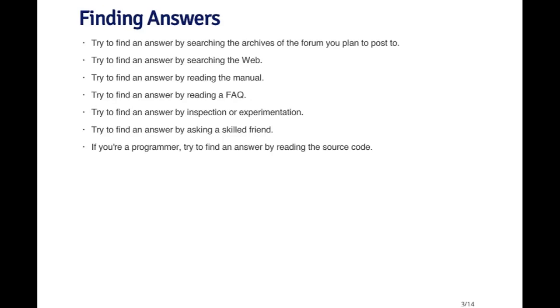In your search for answers, there are a variety of things that you can do on your own before venturing off to ask other people for the answer. If you're going to be emailing a question to a forum or to a mailing list, it's important that you search the archives of that forum for the answer. It's possible, and depending on the size of the forum almost very likely, that someone has asked the same question that you're asking. If the answer is already there, you'd save everyone a lot of time, including yourself, if you search the archives and just find the answer.